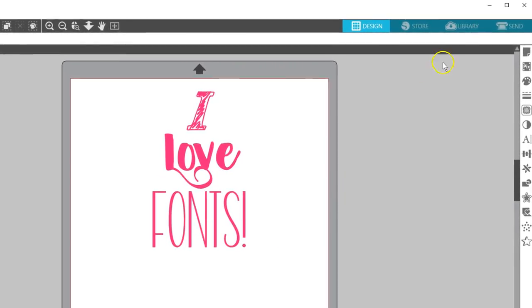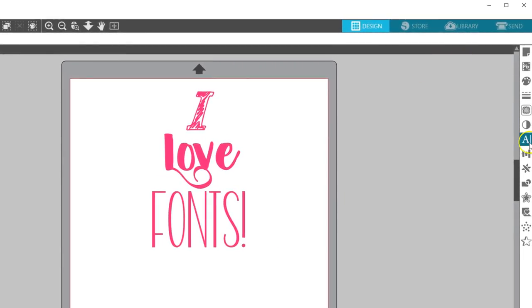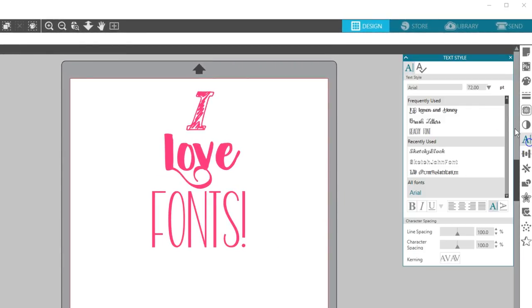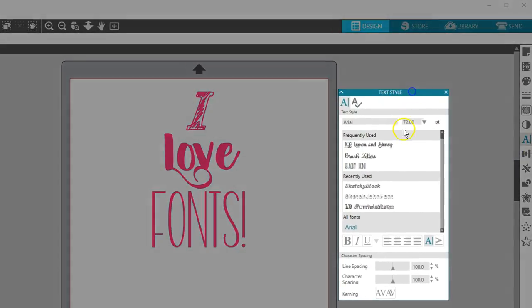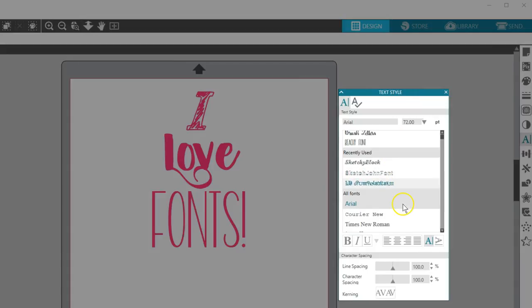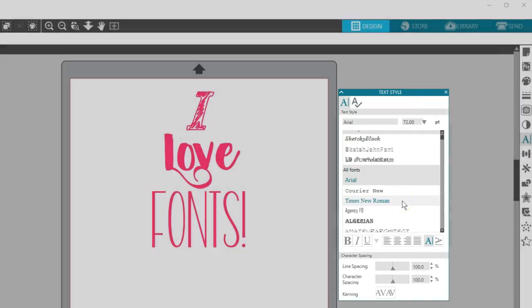You'll find all fonts on your computer in the Text Style panel, where you can see Frequently Used, Recently Used, and All Fonts.